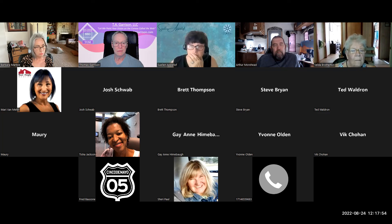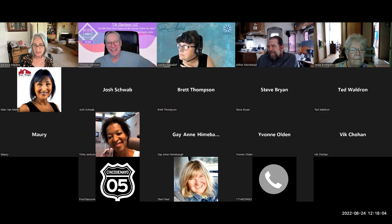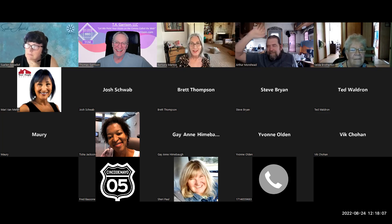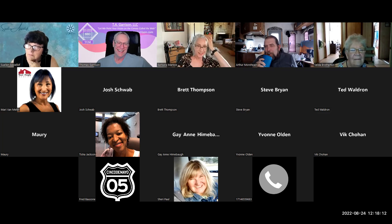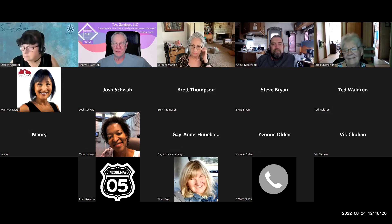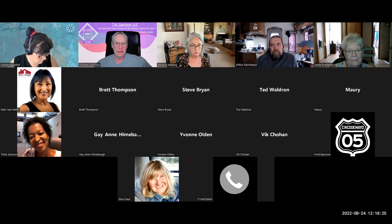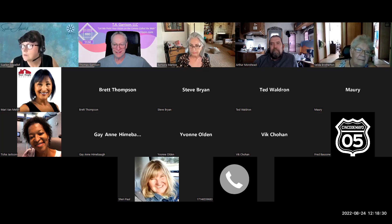Tom gives the floor for any last questions. Barbara says she forgot to put her hand down — no question after all. Tom wraps up: that was a good meeting, we covered a lot. If you need to get in touch, feel free to connect through Alignable. See you next week — thanks everybody.